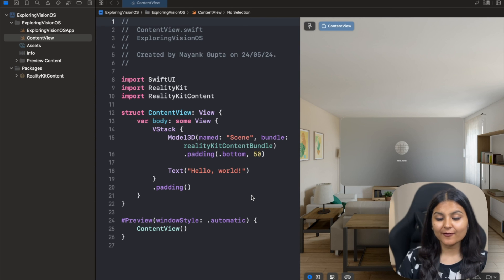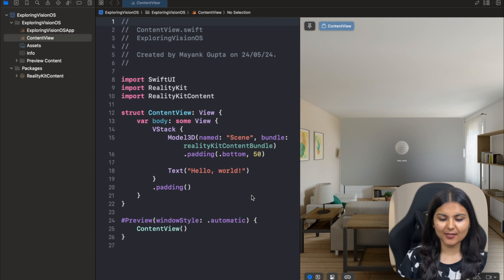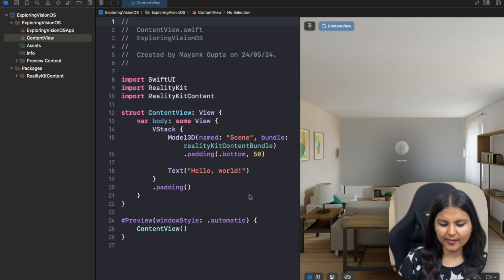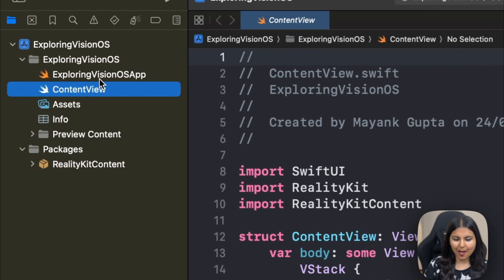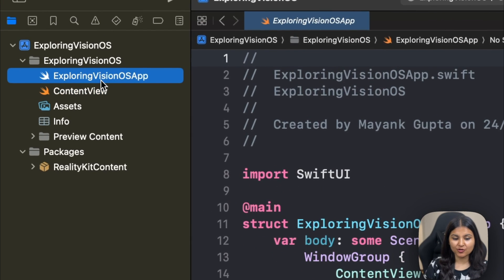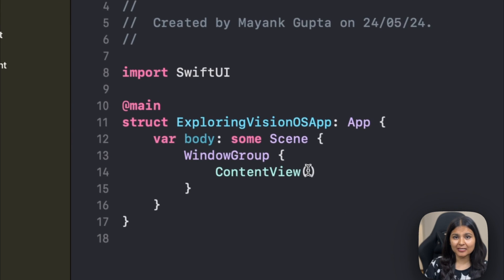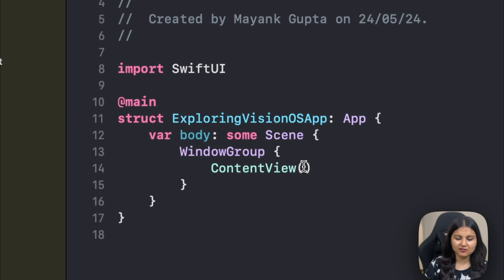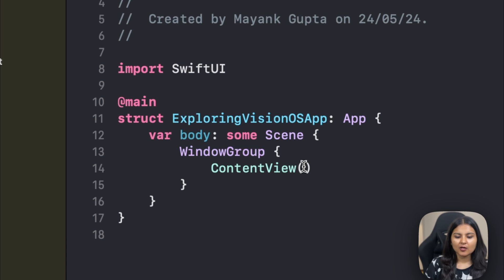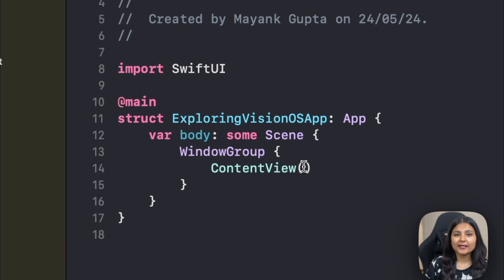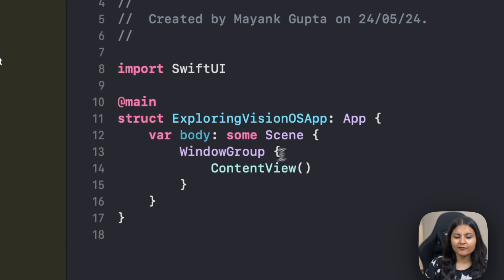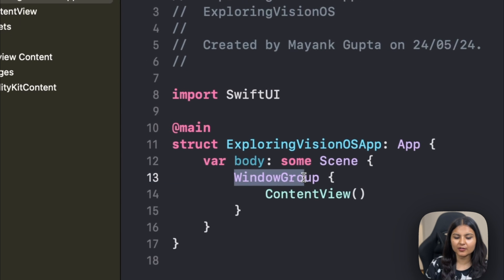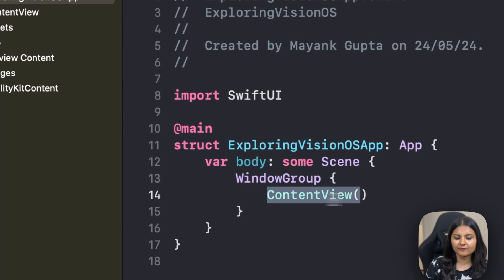We have our first VisionOS app ready with the boilerplate code that Apple provides. Let's first go to this Exploring VisionOS app file that gets generated, where we can define the main entry point for our application. You would have seen this file many times while building a SwiftUI project and this one is no different. For creating a window in VisionOS app, it's as simple as adding a window group to a scene, and we can see that here within a window group we have the content view.